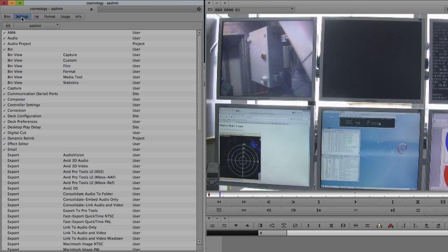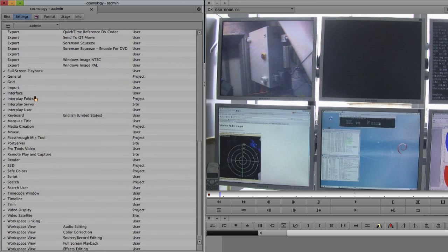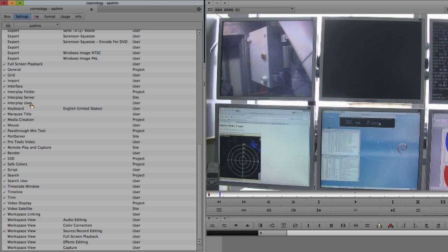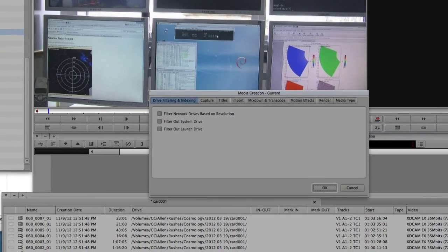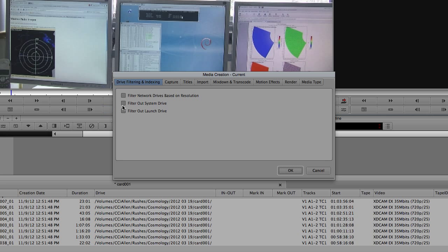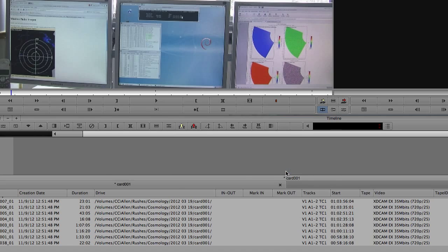I'm going to go up to Settings, and then actually navigate down to Media Creation. And within here, I can actually filter out the system drive and any launch drives as well. So once I've ticked these and pressed OK,